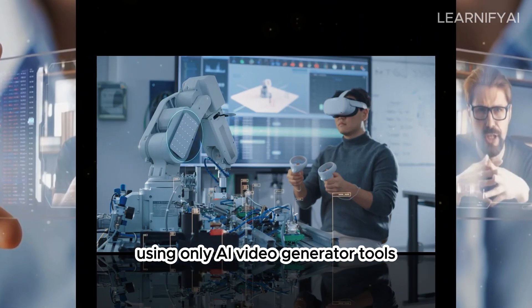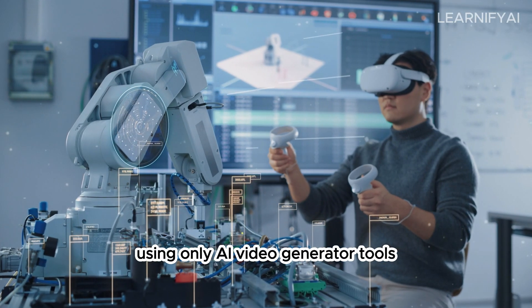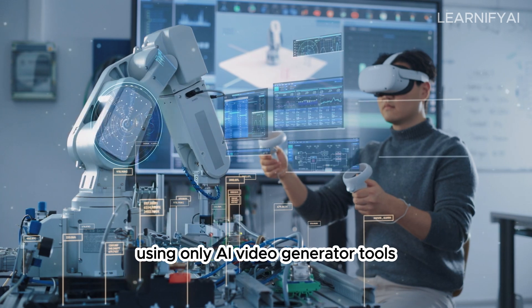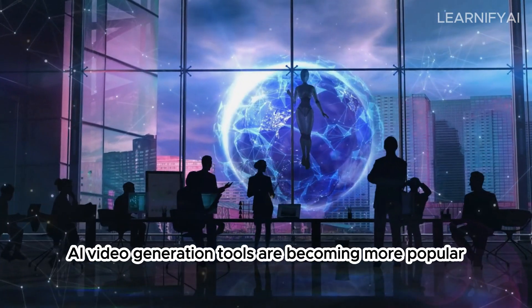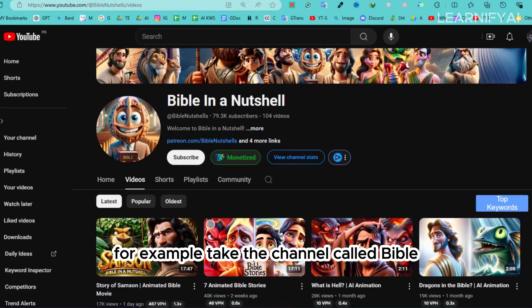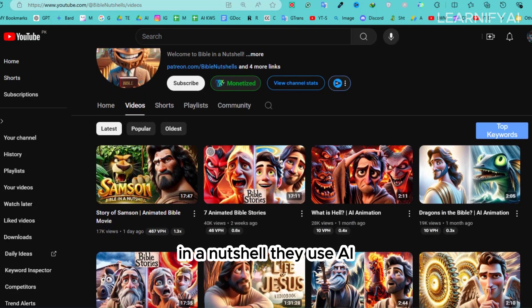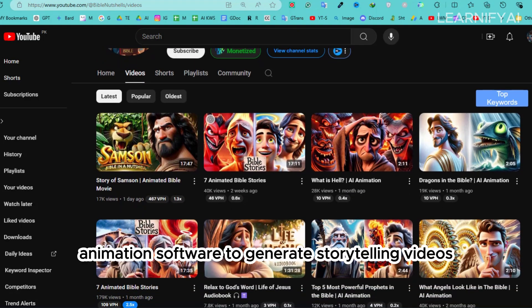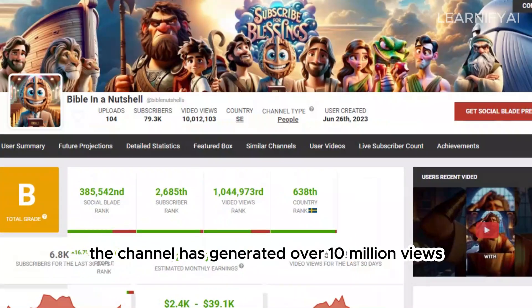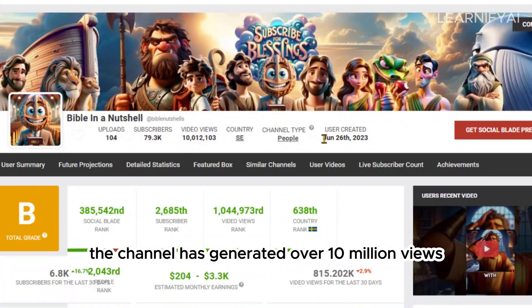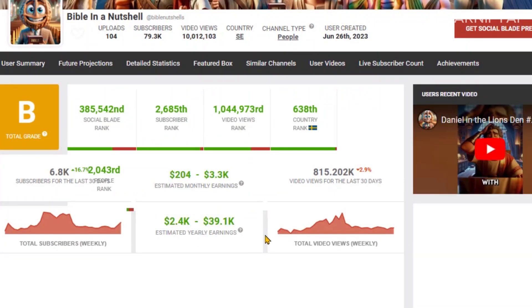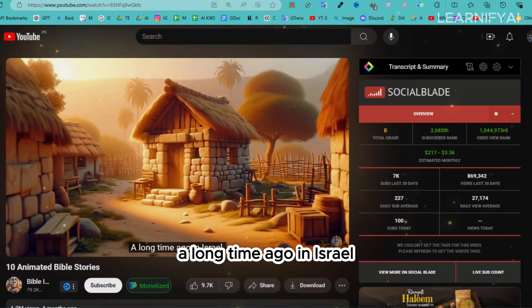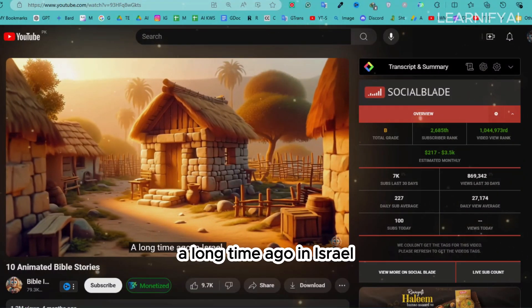This entire video was created for free using only AI video generator tools. AI video generation tools are becoming more popular — for example, take the channel called Bible in a Nutshell. They use AI animation software to generate storytelling videos, and the channel has generated over 10 million views and earns significant revenue each month.